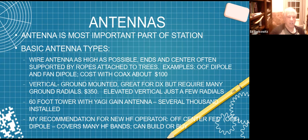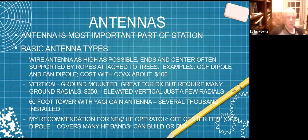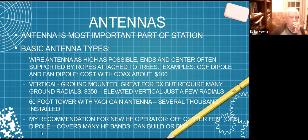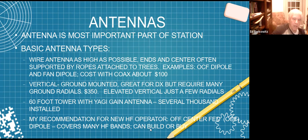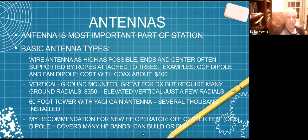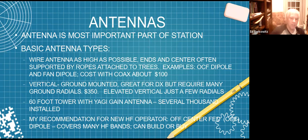Another option is a 60-foot tower with a yagi antenna that has gain. Typically installed, they cost several thousand dollars. My own recommendation for a new HF operator: an off-center fed dipole covers many bands, they don't work well on 15 though, and you could build or buy one for about $100. Many members of our club have used off-center fed dipoles. It's approximately 135 feet and instead of being fed at the center, it's fed off center, so one side might be 60 feet and the other side might be 75 feet.